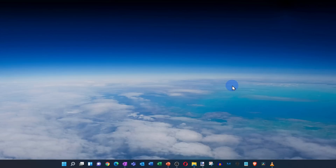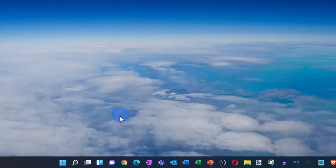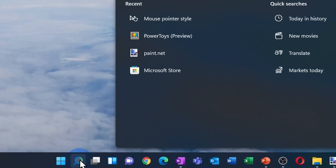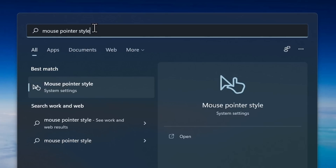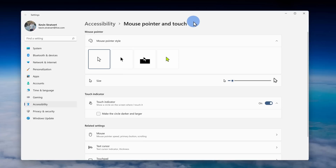We're going to start with the customizations you can make without needing to install any third-party tools. On your desktop, go down to the search icon, click on that, and then type in 'mouse pointer style.' Click on the best match option.